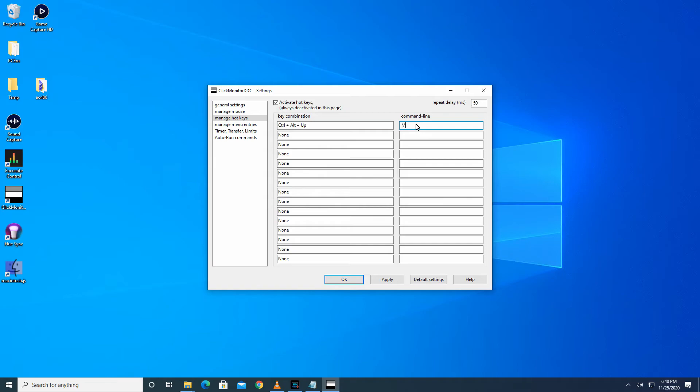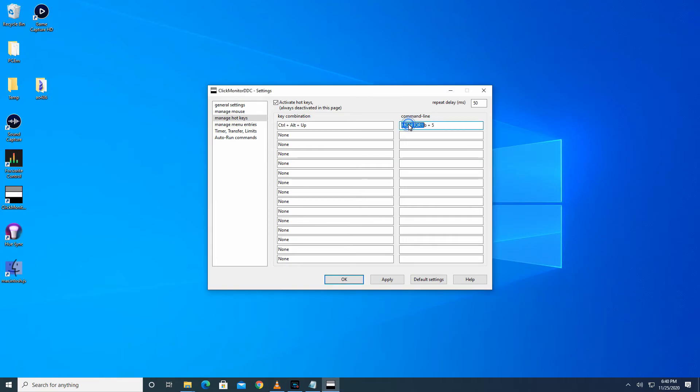In the command line box, write the monitor name. For me as Monitor One, space, B, space, plus, space, five. This command will increase brightness of Monitor One by five. Let me go through the command in detail: Monitor One is the name of the monitor, the B means brightness, the plus means increase, and the five means how many units to increase by.